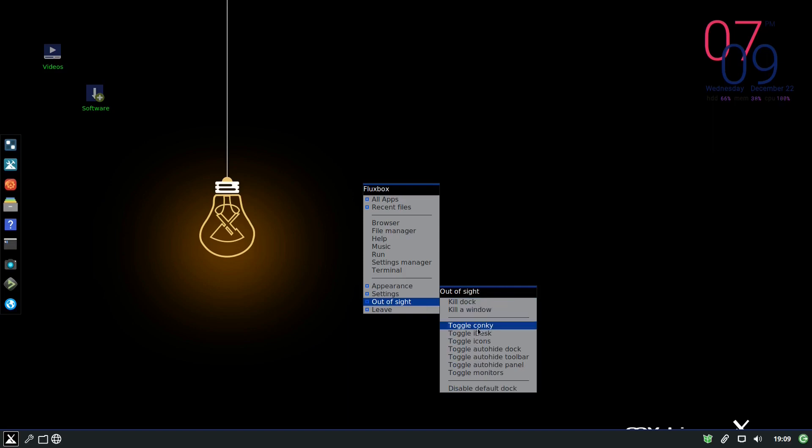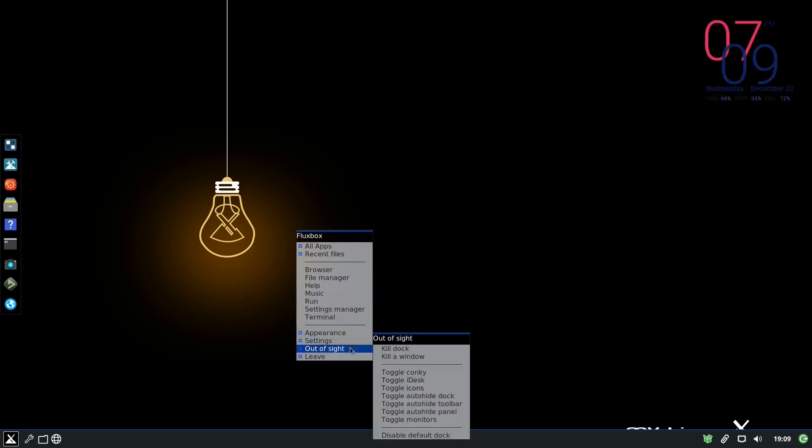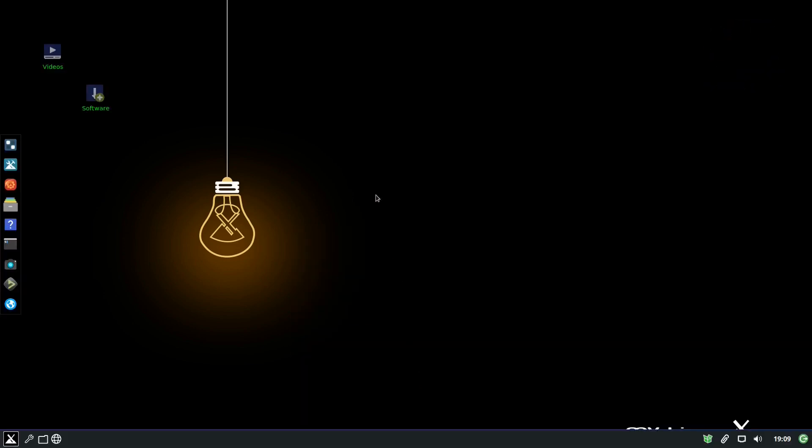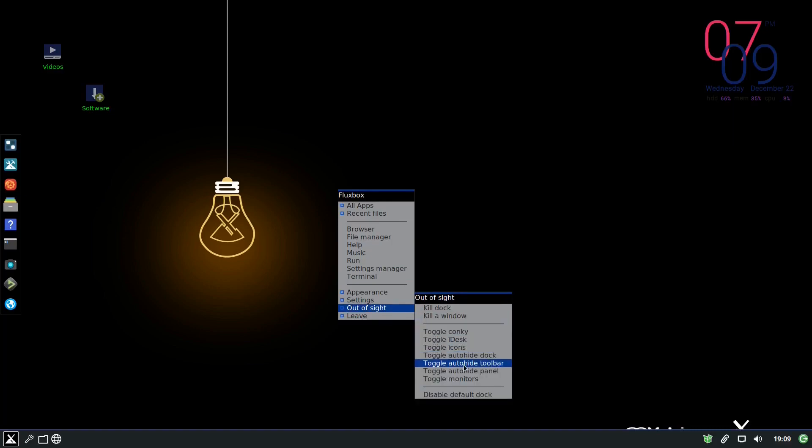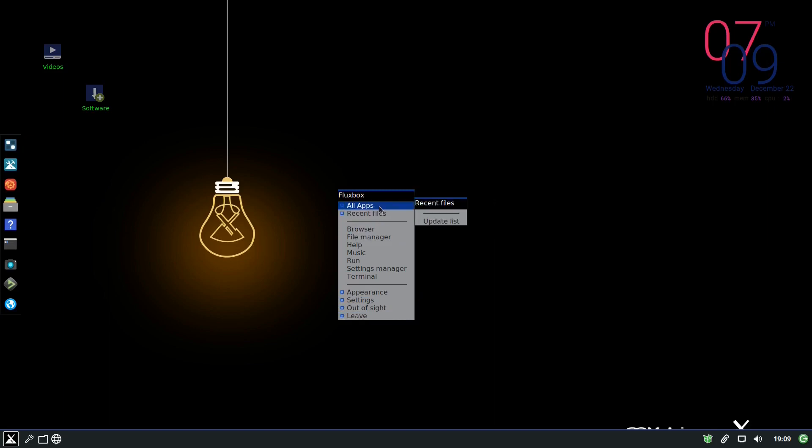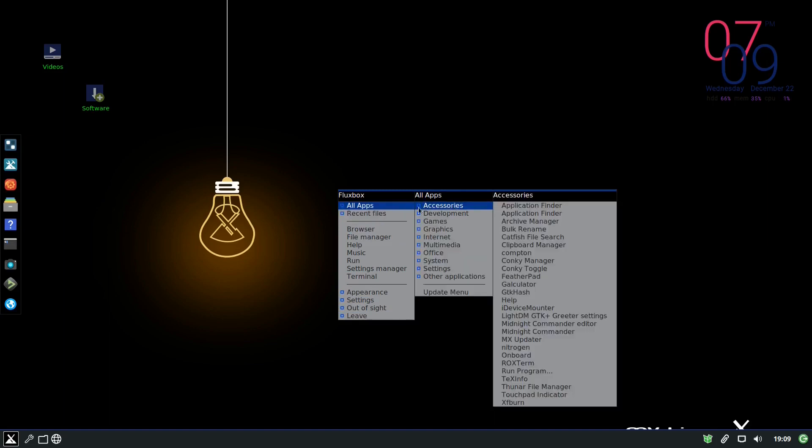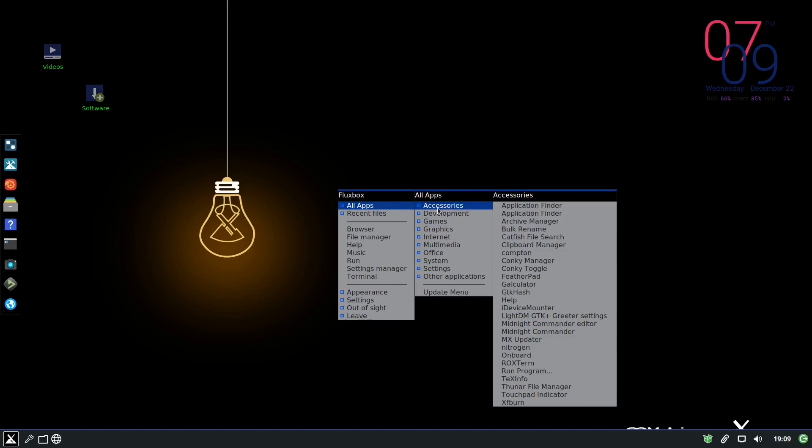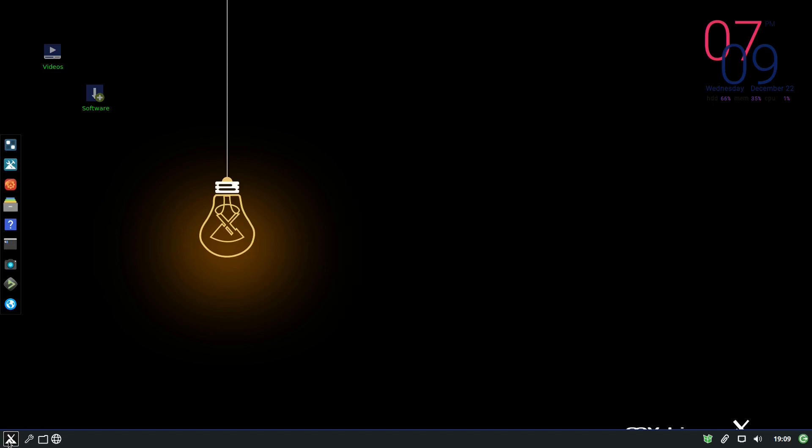Or if you want to toggle Conkey, now it is on. If I want to turn it off, I will press toggle Conkey, it will turn it off. The same with iDesk, let me take it off and you will see that the icons will go. So they are gone. If you want them back, you toggle iDesk again. And they have the auto hide, the dock that you have on the left side, etc. So they are relatively easy.